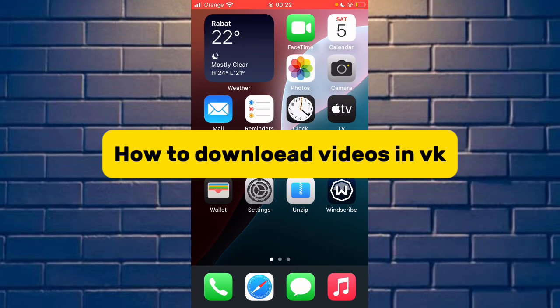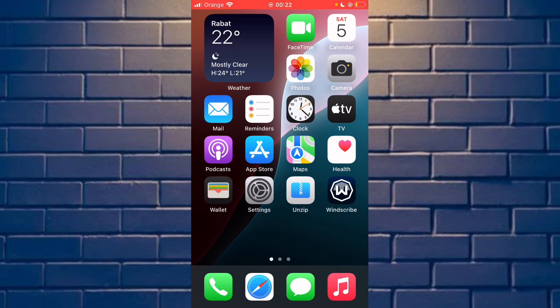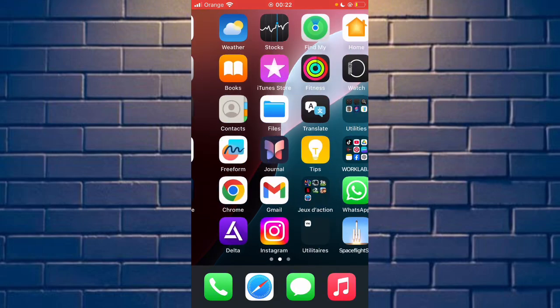Hello guys, today in this video I'll show you how to download videos in the Wiki app. First, subscribe to our channel if you find it helpful. Now, for downloading videos, go to the Wiki app.